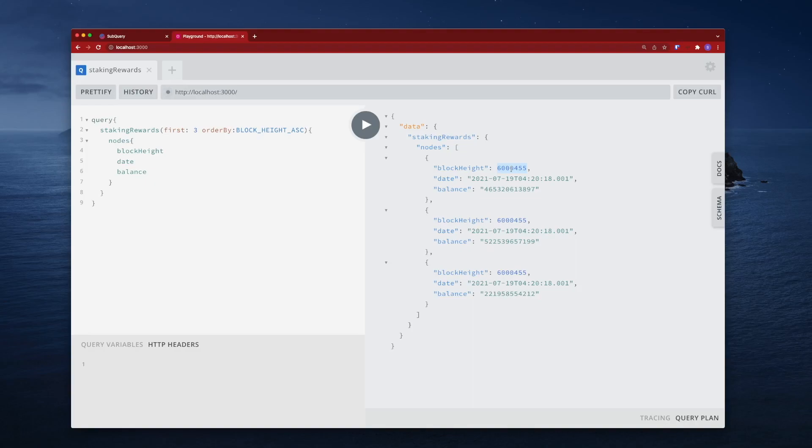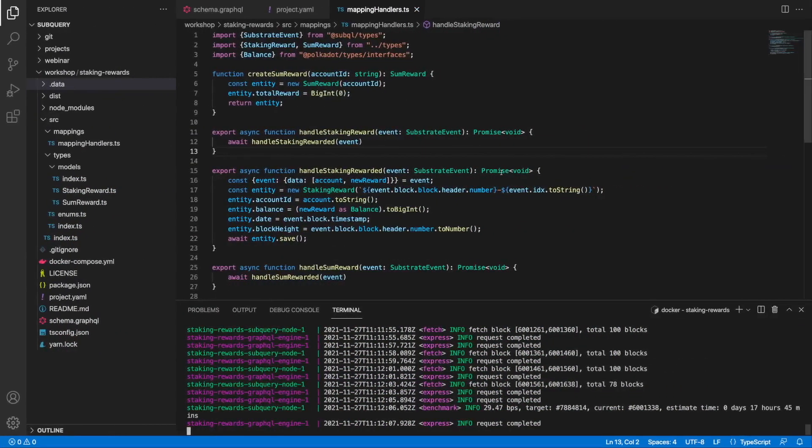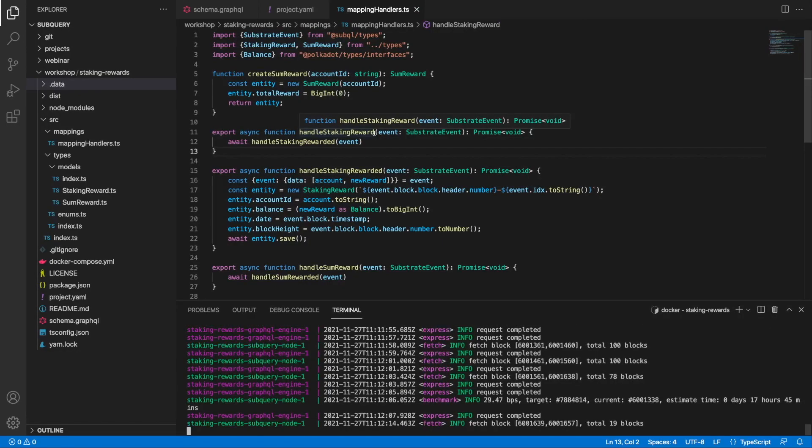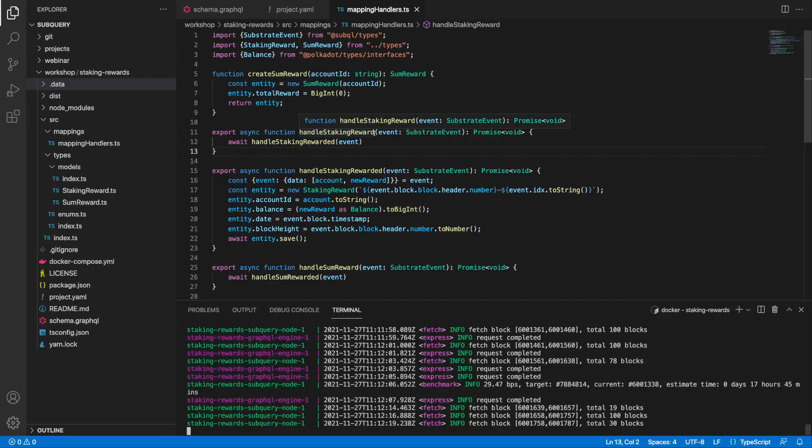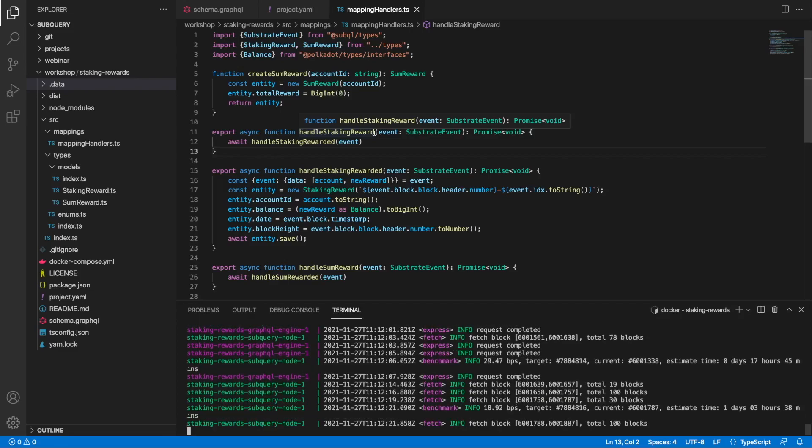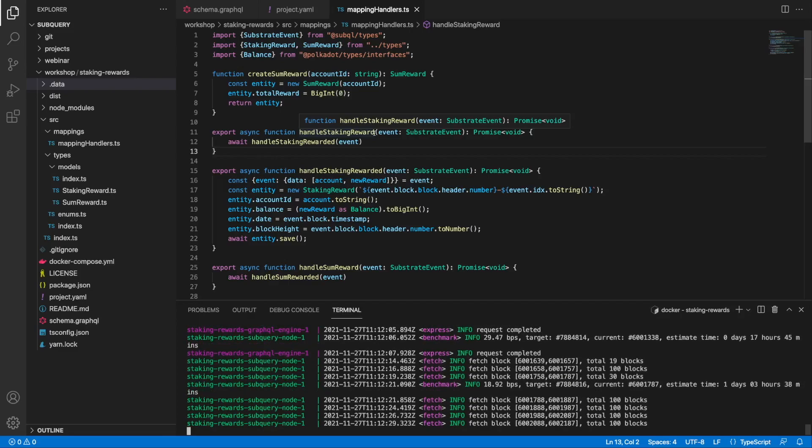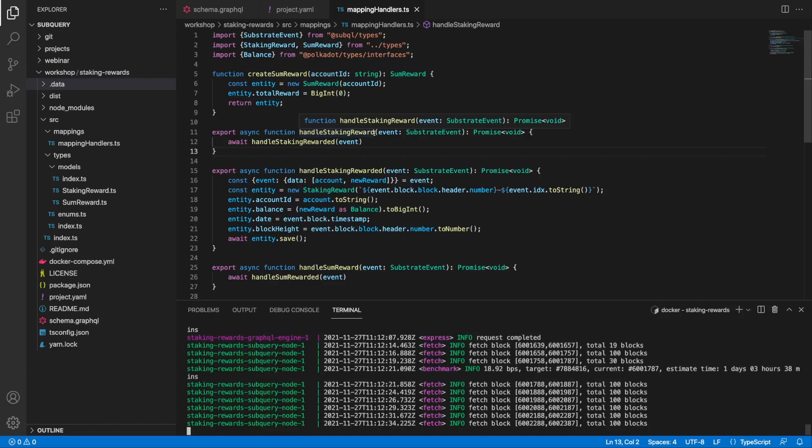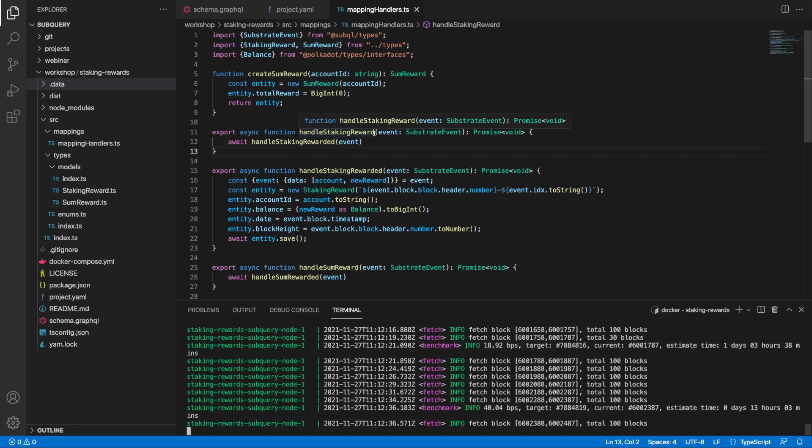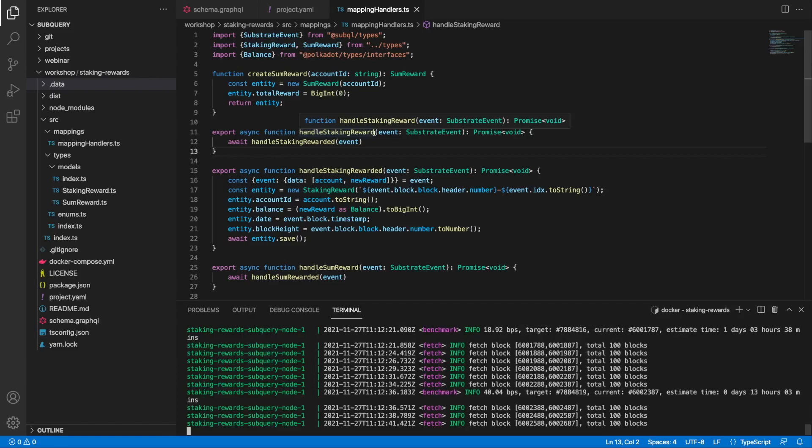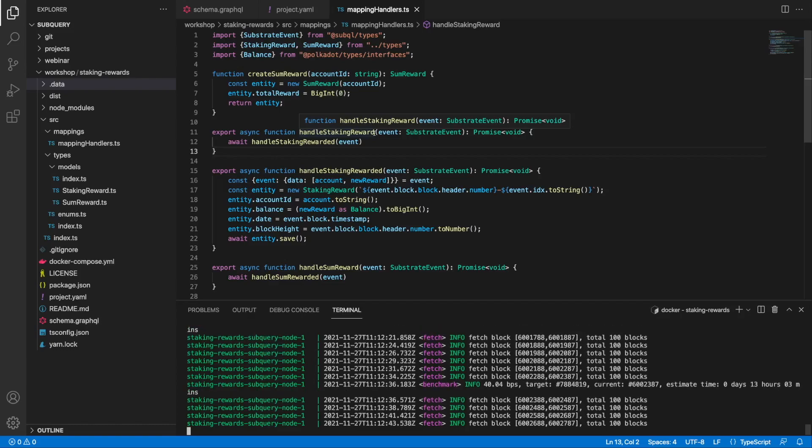So there we go. That concludes this four-part series on the aggregation function, where we've queried for the staking rewards, aggregated them, and also added an entity relationship, the one-to-many, to combine the total rewards in combination with the individual rewards as well. Finally, in this video we gave an overview of the changes to reward versus rewarded.